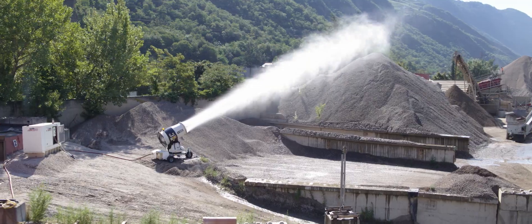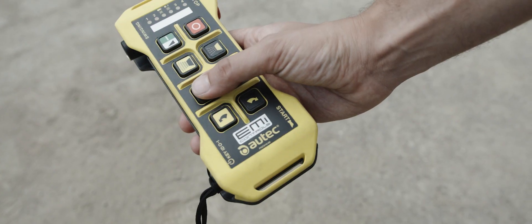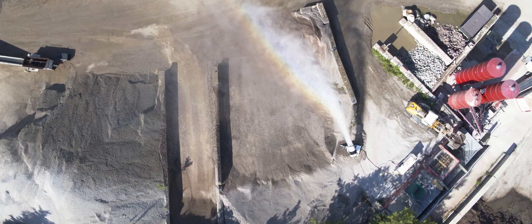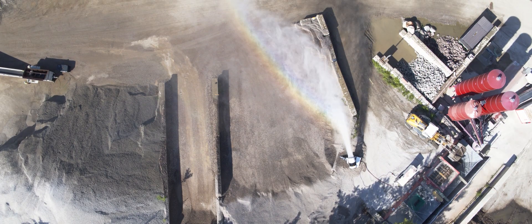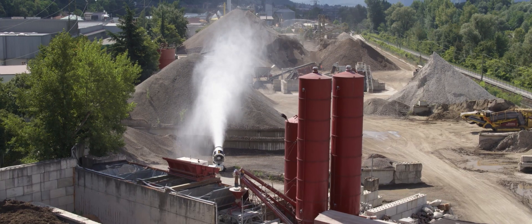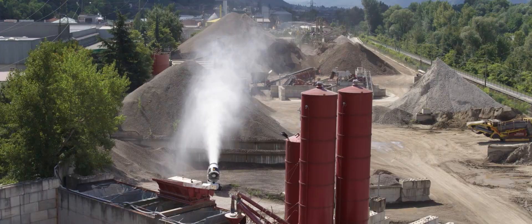When used for dust control, the fine drops of water immediately attach to the dust particles and bring them to the ground, helping to keep the air free from pollution.